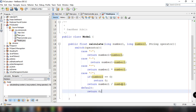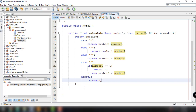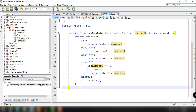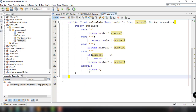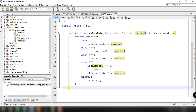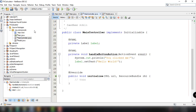So basically, this is the model for our calculator. It contains a single method to calculate our numbers. Now let's go back to our main controller Java to add the actual method for our buttons in our layout. First, let's go back to SceneBuilder.